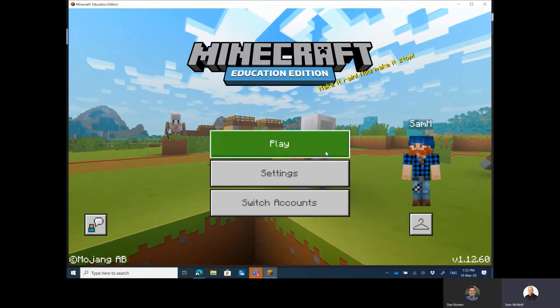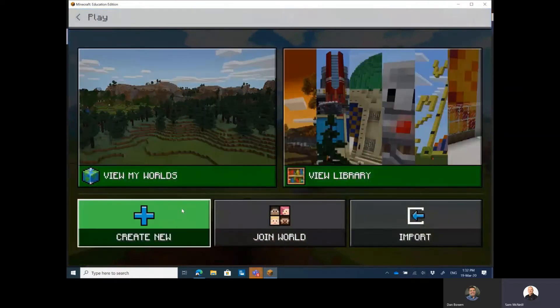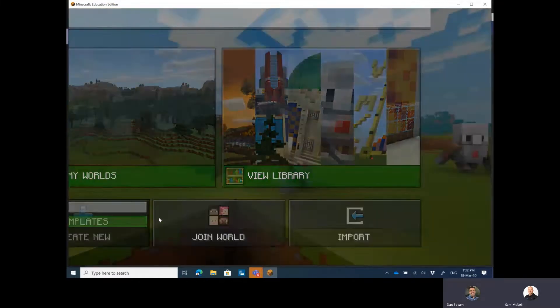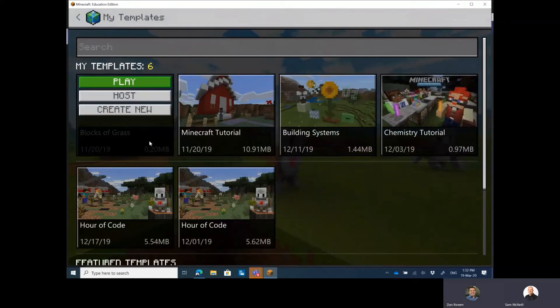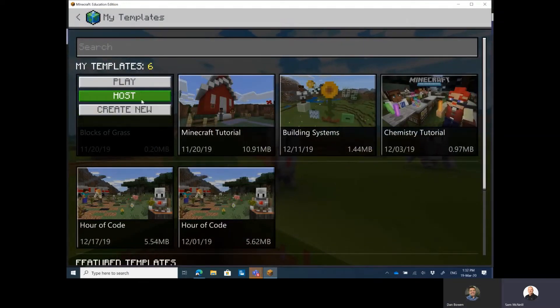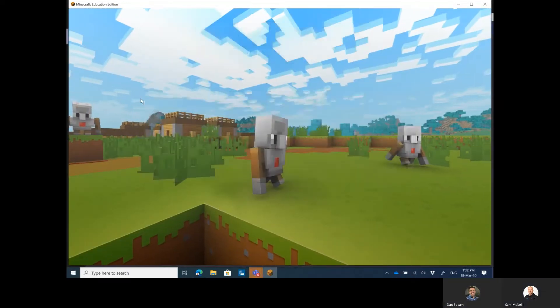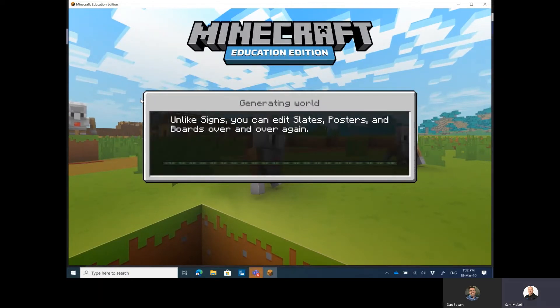Here I go with play and I could create a new world. I can come to my table. I want to have blocks of grass. I'm going to choose to host this world and it's building out the world now and what I will see shortly is my join code.